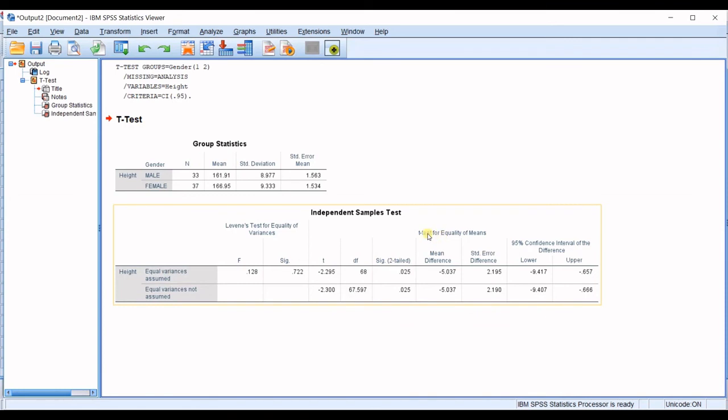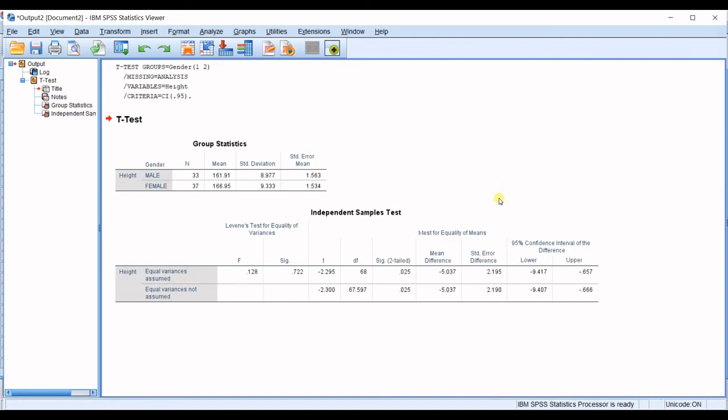Then we get into our t-test. Now we get into the main result of this test. You can just consider this significance for two-tailed. It's 0.025. In here,